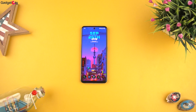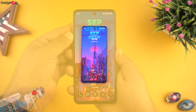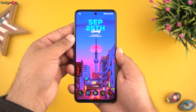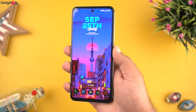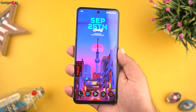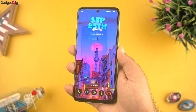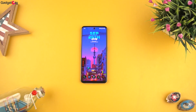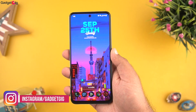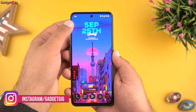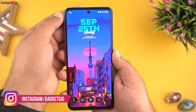Today in this video we are going to show you how you can get a similar feature on any Android phone, and that too for free. This is suitable for those Android phones which come with a camera cutout or notch in the middle.